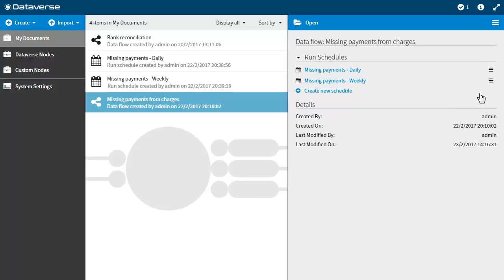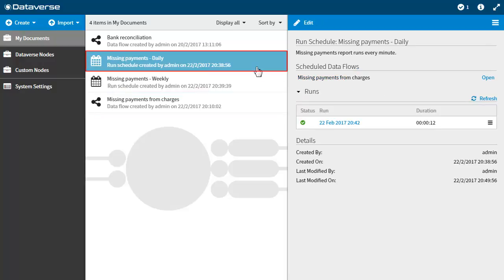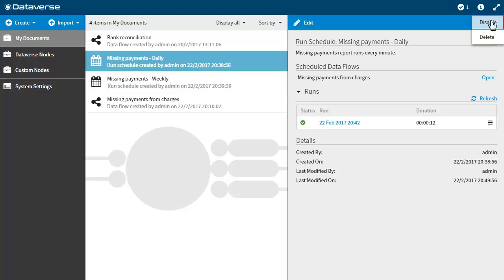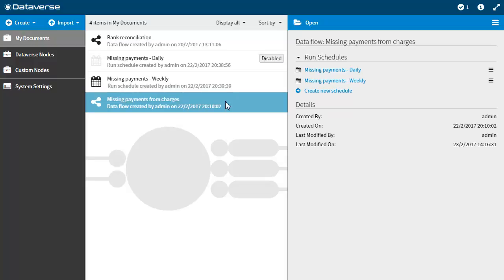You have the ability to quickly and easily disable or enable your schedules. To disable a schedule, select the schedule that you want to disable. Click the blue menu in the top right hand corner and select disable. Disabled schedules are easy to identify as they are greyed out in the document list and have a disabled badge on the right hand side.